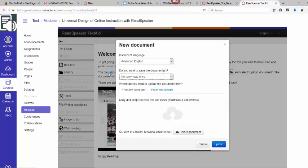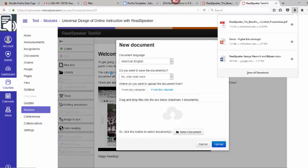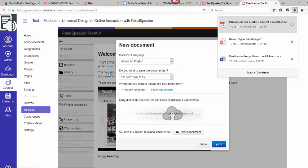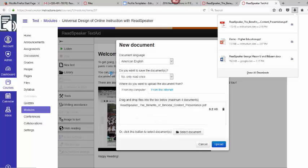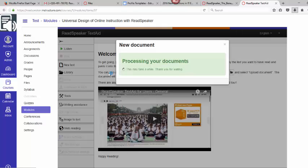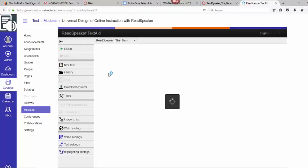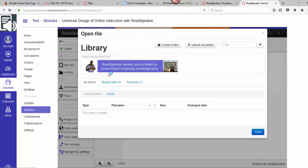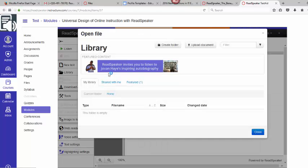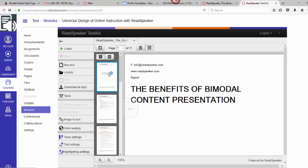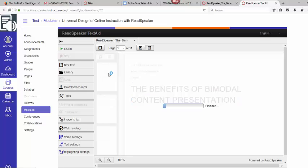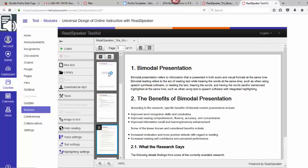I have a drag and drop box here. I can go over to my downloads and all I have to do is drag that over, drop it in the box, click on the upload, and wait a few moments while that uploads. Now I have it within the ReadSpeaker TextAid Enterprise Edition. You can see I'm still within the learning management system.